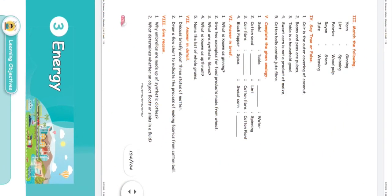Give two examples of food products made from wheat. One is bread and one is pasta. These are two food products made from wheat. You can mention any other food products made from wheat as well.